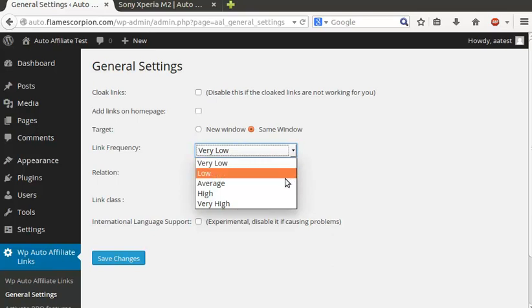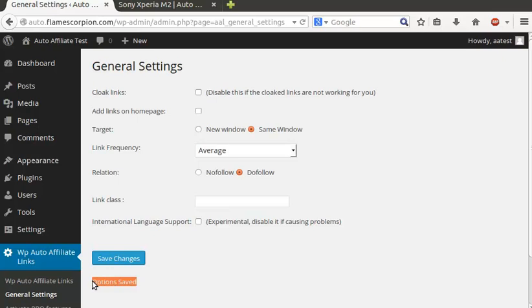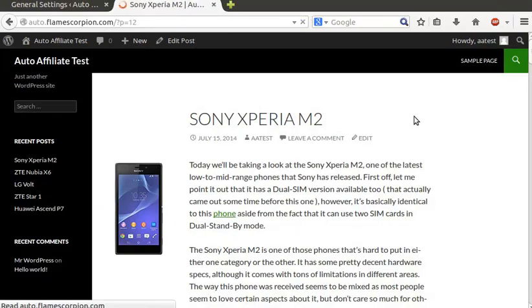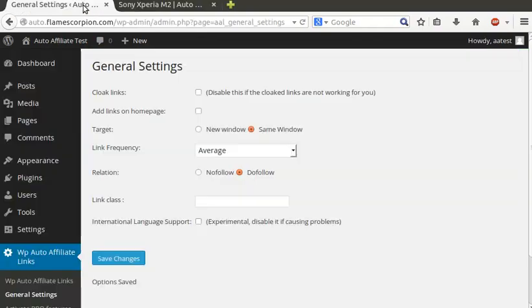Go to your admin panel again and go to general settings. Here you can change the frequency of the links to another value. As you can see, another link just appeared.